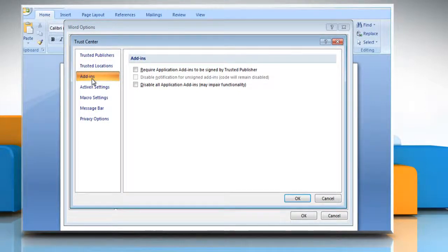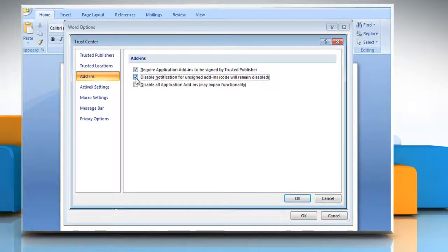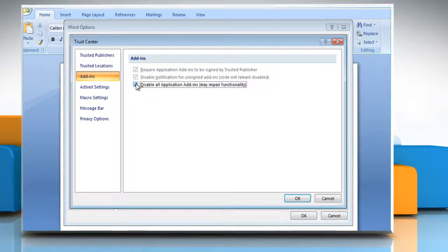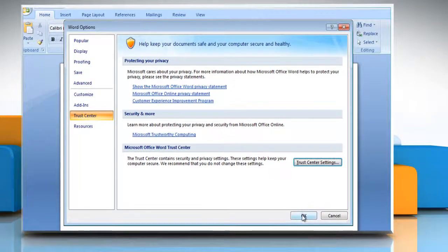Click the options that you want. You can either go for Require Application Add-ins to be Signed by Trusted Publisher, or Disable Notification for Unsigned Add-ins — code will remain disabled. This checkbox is available only if you select the Require Application Extensions to be Signed by Trusted Publisher checkbox, or Disable All Application Add-ins, which may impair functionality. Click OK and then click OK again.